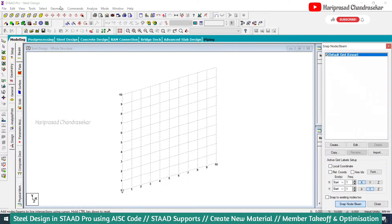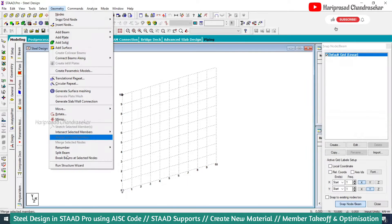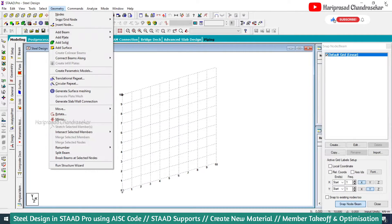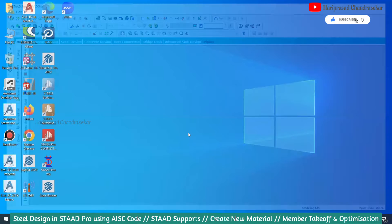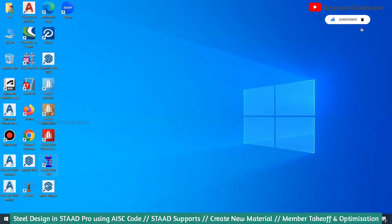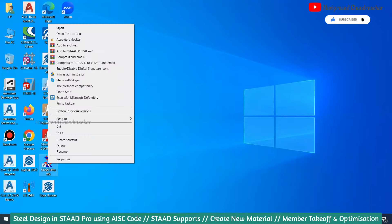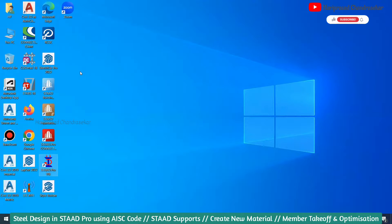For steel design, we can take the model from the geometry run structure wizard itself. What we can do is close it and open it as administrator, because sometimes if it is not run as administrator, the geometry run structure wizard is not opening.